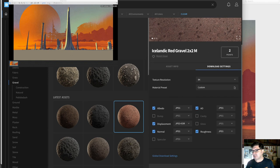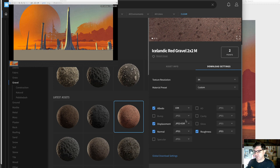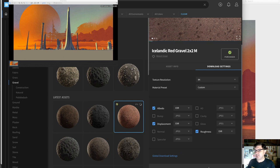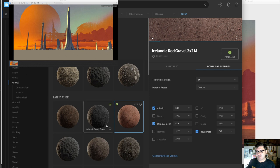For my download settings, I want a lot of resolution since we're covering a lot of ground. I don't need ambient occlusion. I want albedo, not JPEG — EXR for everything, but just EXR for displacement. I don't want normals because 3DLight is so efficient that you might as well use displacement instead of normals. I do want roughness though — so roughness, displacement, and albedo. Icelandic red gravel downloading.